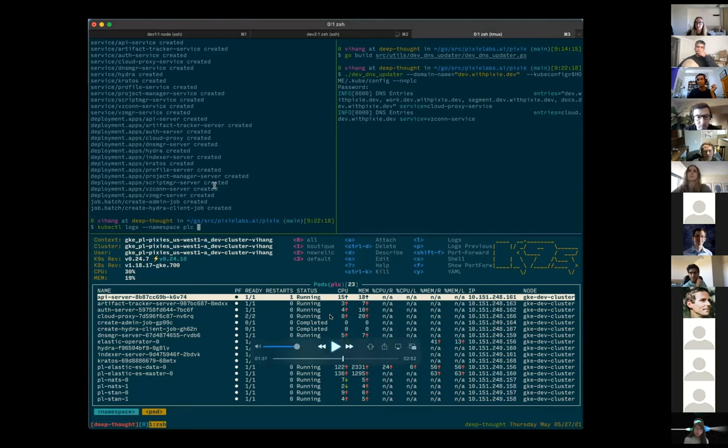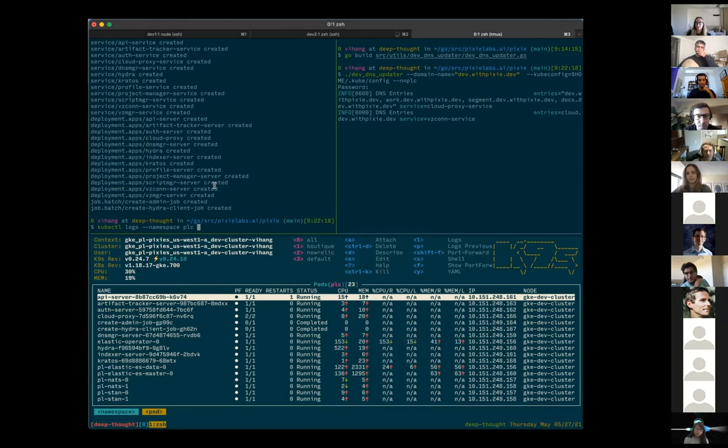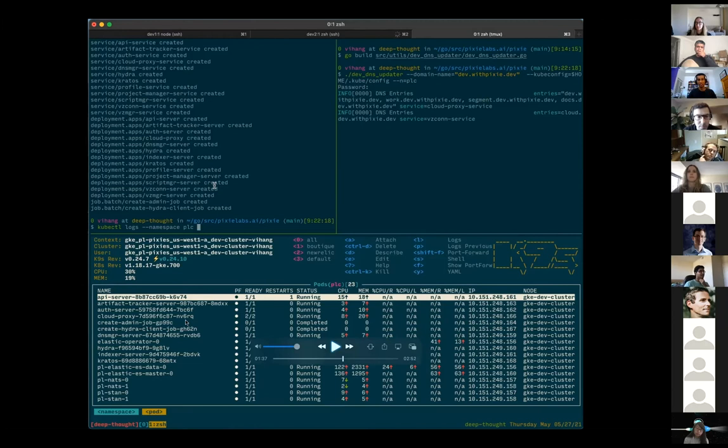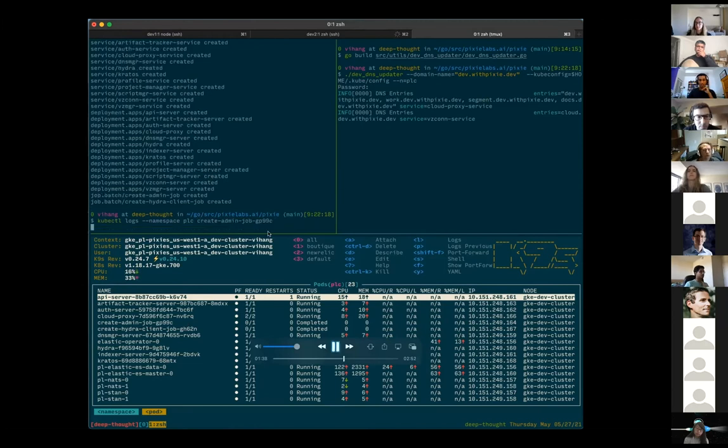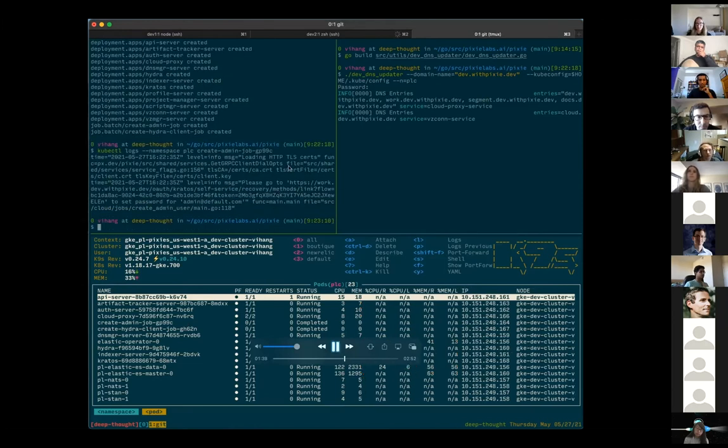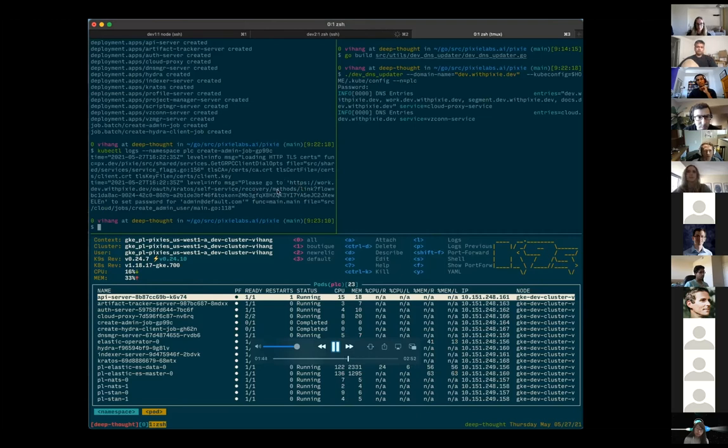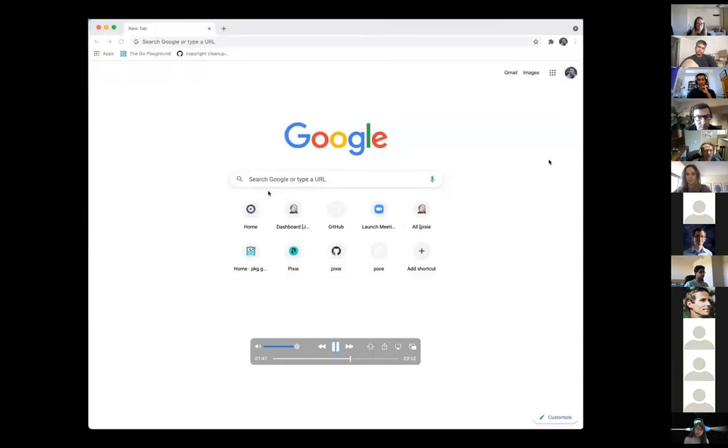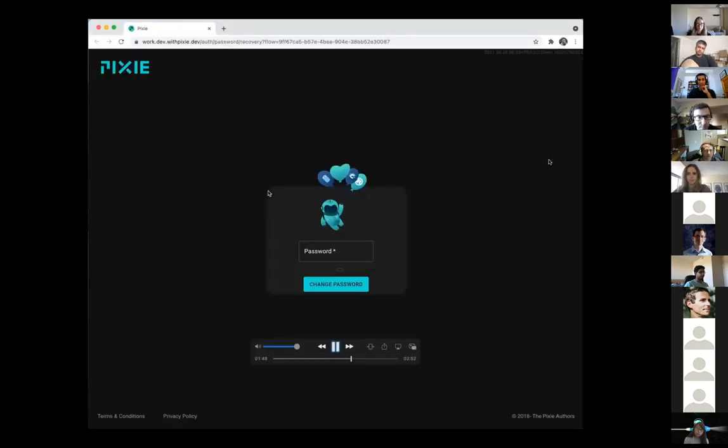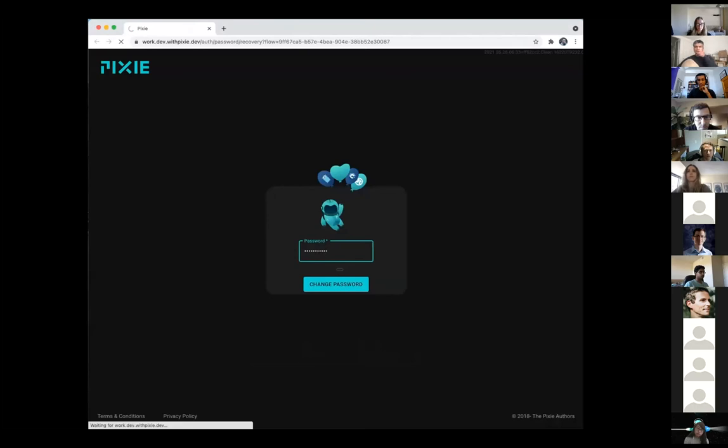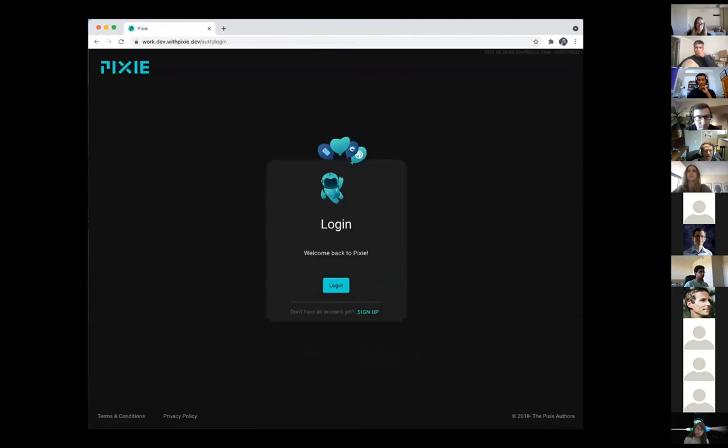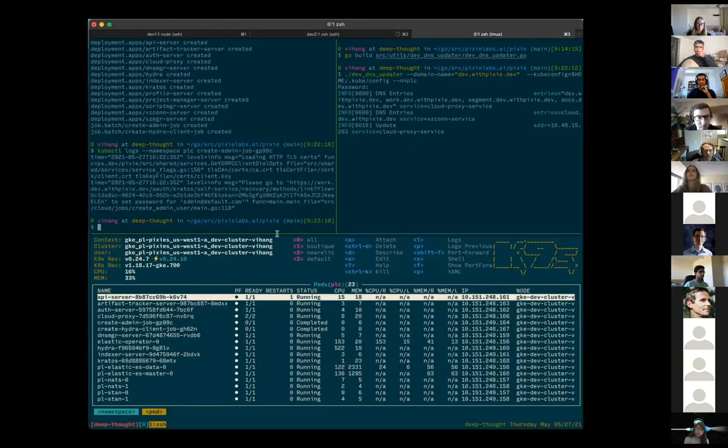So as part of that process, we create a singular admin user when you first deploy Pixie. To set up the password for the admin user, you want to find the create admin job and we will get logs for the admin job and the logs will give you a recovery link to reset the password for this admin account. So we'll just go to that, set a nice password for admin account and that is Pixie cloud running at this point. We can use the Pixie CLI.